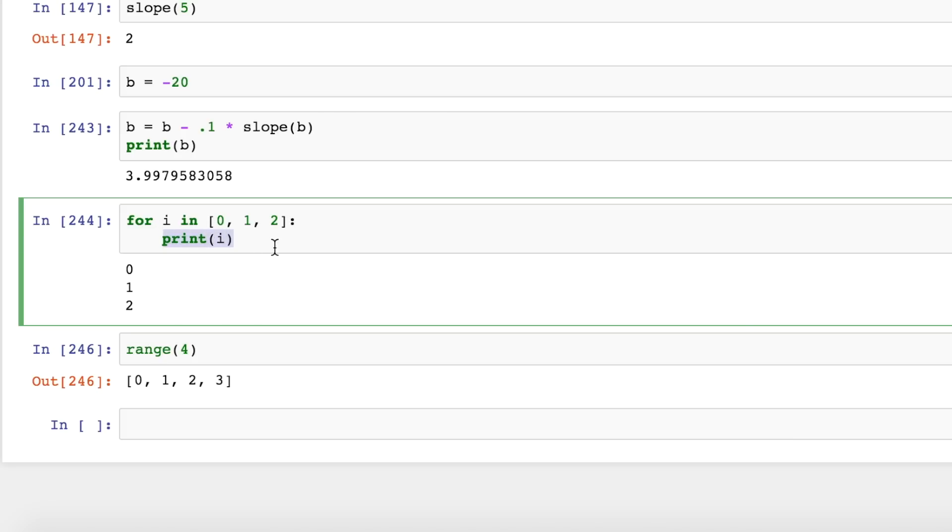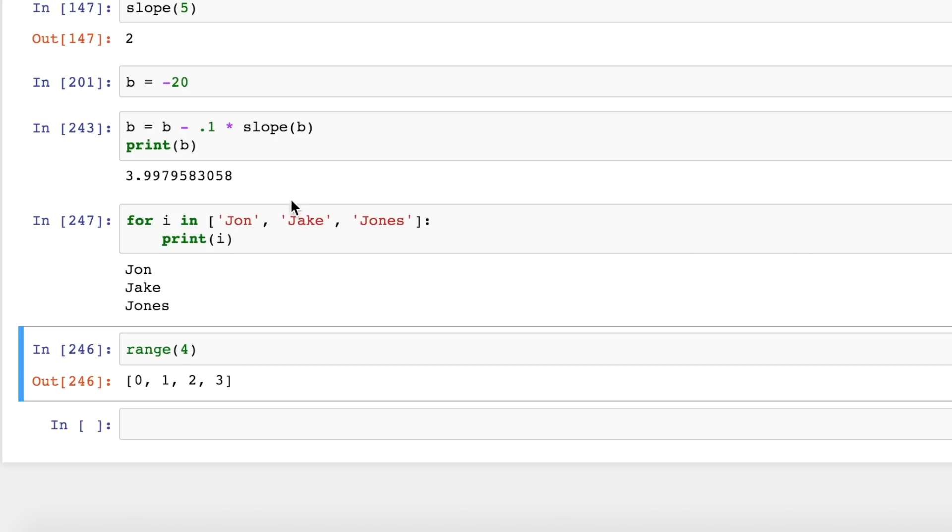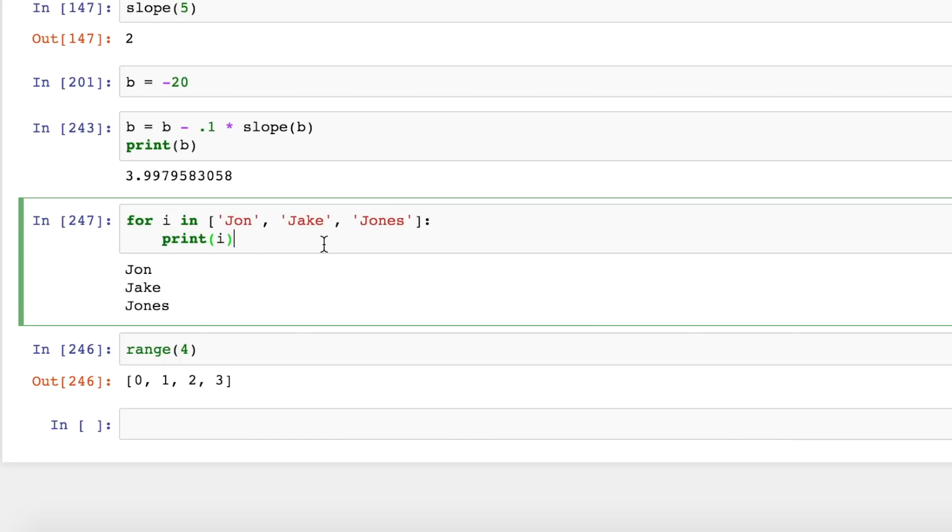And all this is going to say is set i equal to 0, run this code, set i equal to 1, run this line, set i equal to 2, run this line. So instead of numbers, I could put names in here. And you can see i was equal to John at first, then it was equal to Jake, then it was equal to Joe. So this is a simple for loop. It's iterating through each of the elements in this list and running this code for each of those elements.